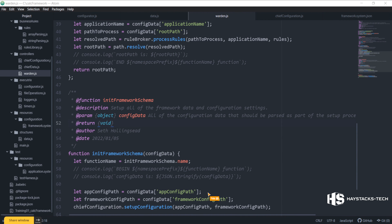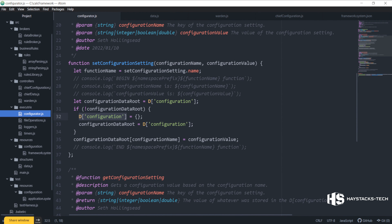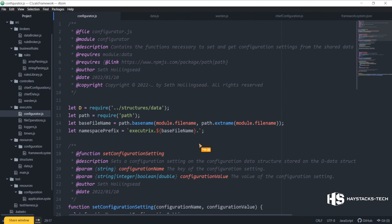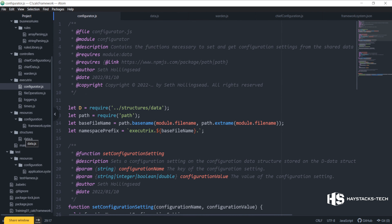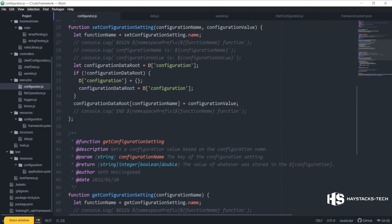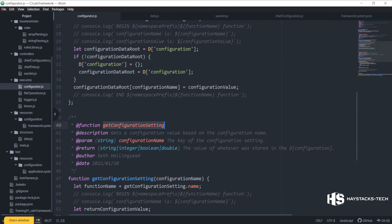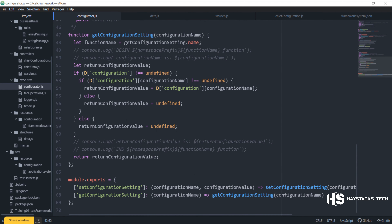We're going to start working on the configurator. There are some components that make up a data structure: one is it stores data, then there's a way to access that data and a way to change or set the data — basically a setter and a getter. That's what we have here in our configurator: a set configuration, a get configuration, and a data.js where we store our data. So technically this configuration system is a data structure — a flat one.